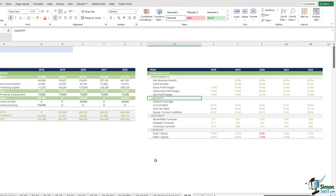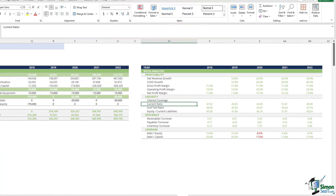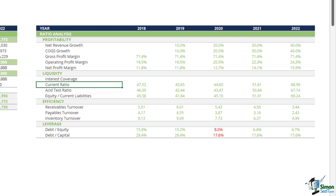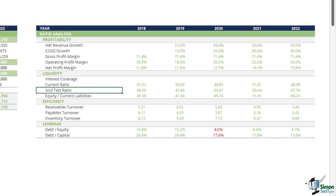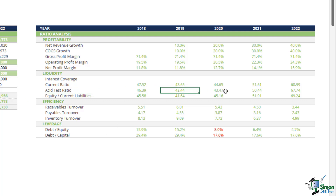As we transition to liquidity ratios, we are essentially navigating Sandmart through the short-term financial waters. The current ratio acts as a financial life buoy, indicating whether Sandmart has sufficient liquid assets to cover short-term debts — Sandmart's current ratio is exceptional, and a ratio above 1 suggests financial health. The asset test ratio considers only the most liquid assets, making it more restrictive than the current ratio, which is why the asset test ratio is lower in every year compared to the current ratio numbers.